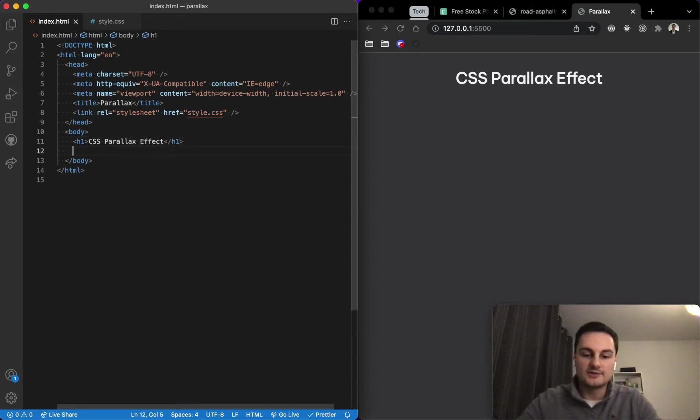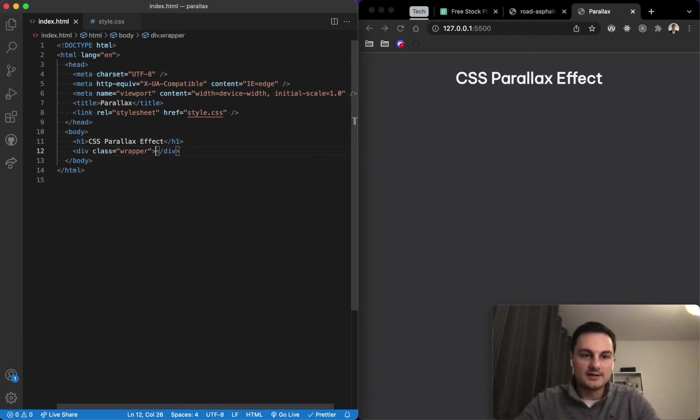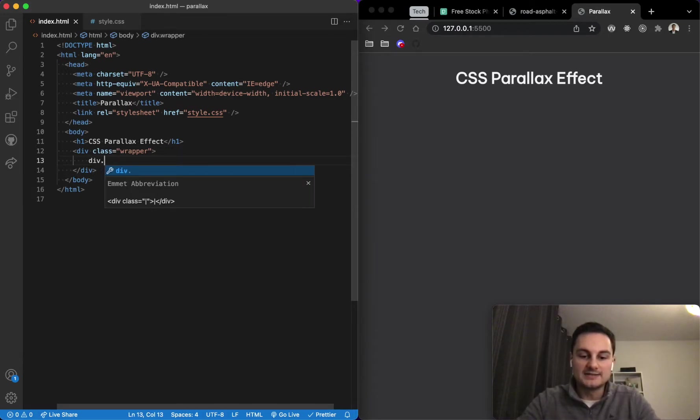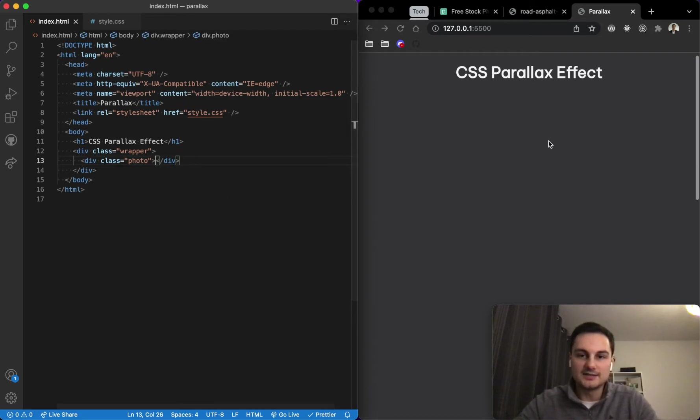For this we only need two divs really. So I'm going to create a div with the class of wrapper and hit enter, and then inside that nested in will just be a div with a class of photo. If you hit enter again and hit save, that's all we need.